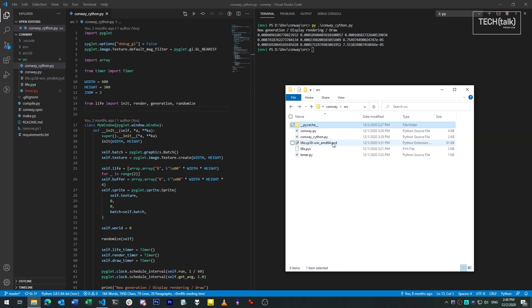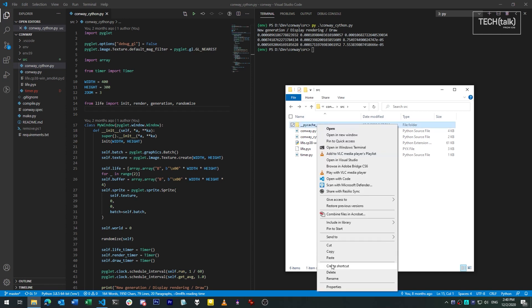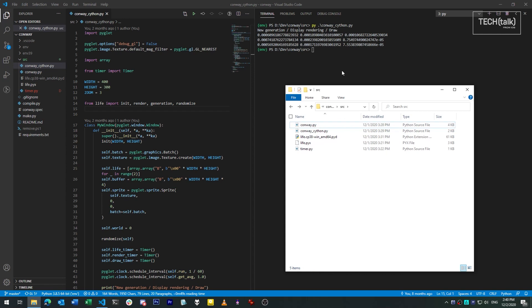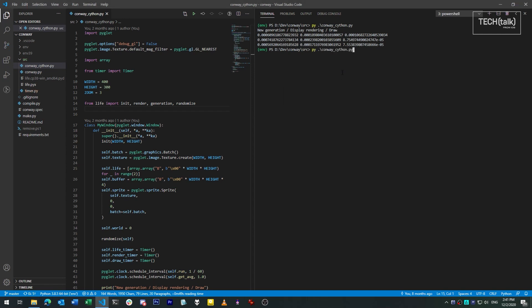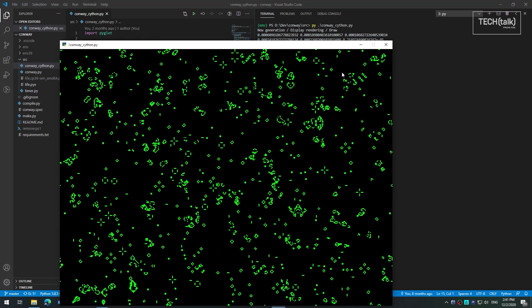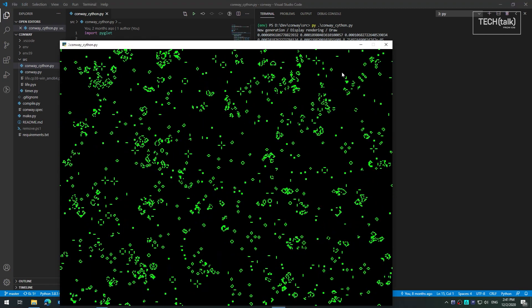Now we can also instruct the Python runtime to not create bytecode at all. If we use the dash b flag when running a script, we don't generate any pyc files for that run. This is useful if you want to ensure that no cache is ever created for a particular script and that you're always using the human readable source version as your actual code.